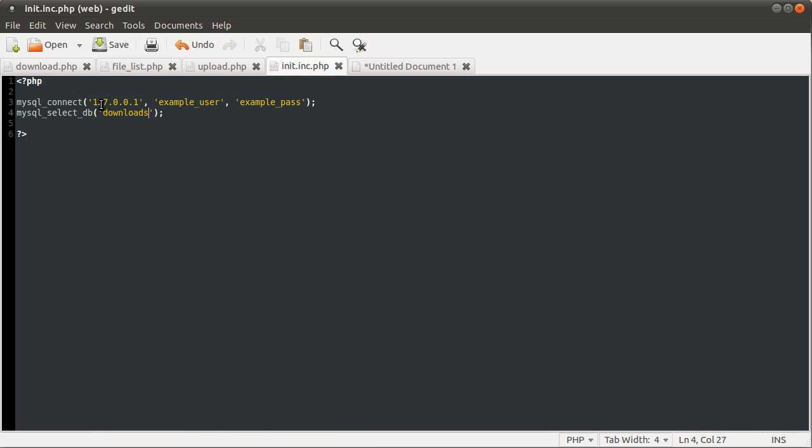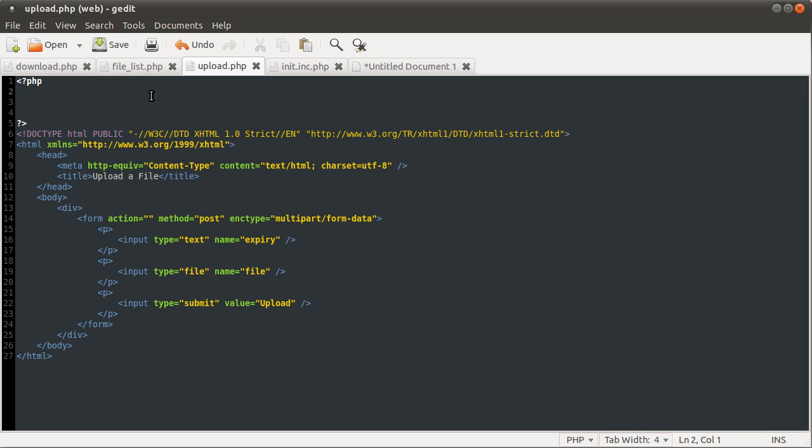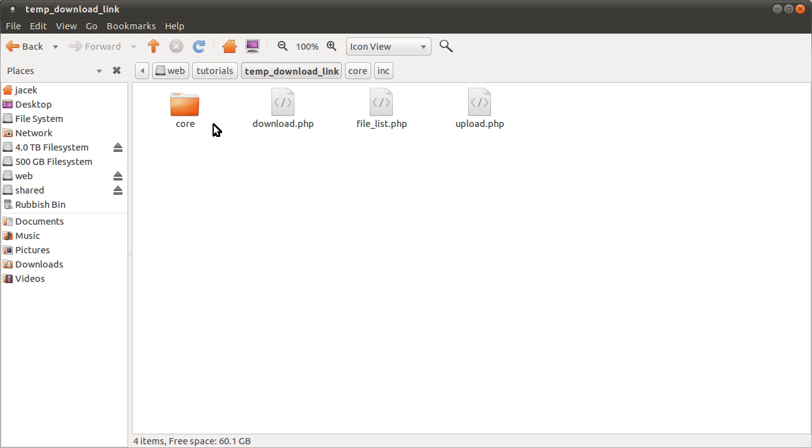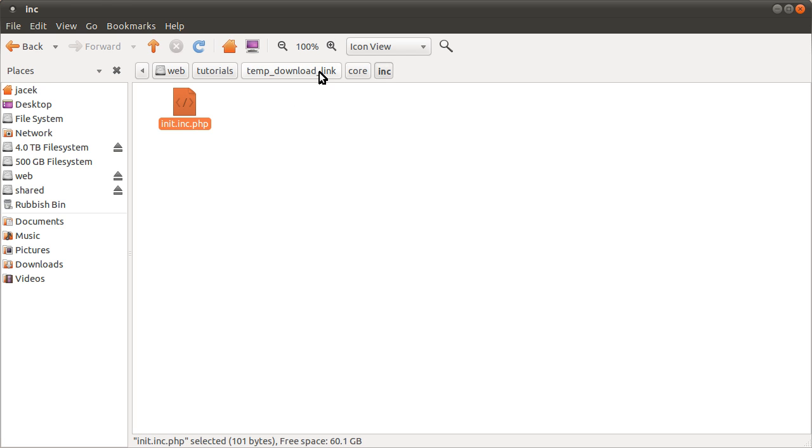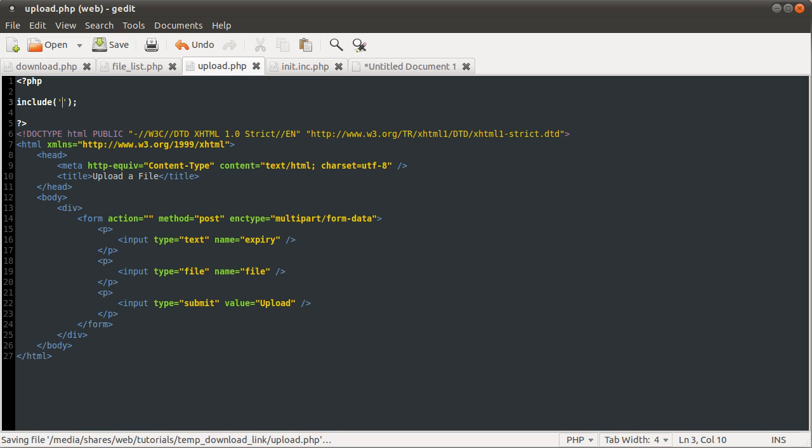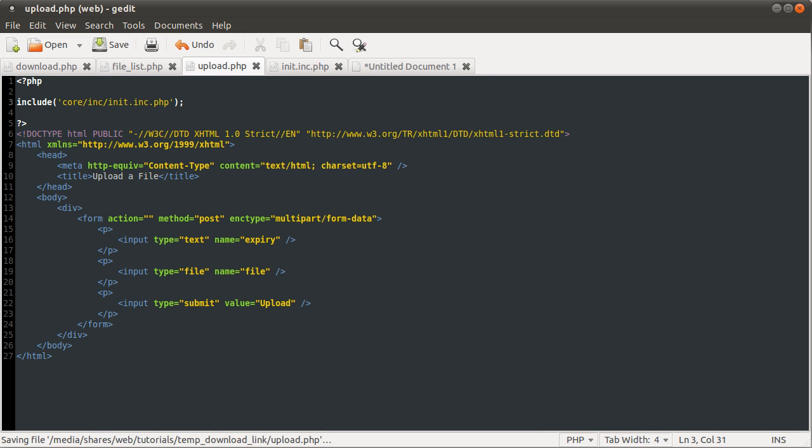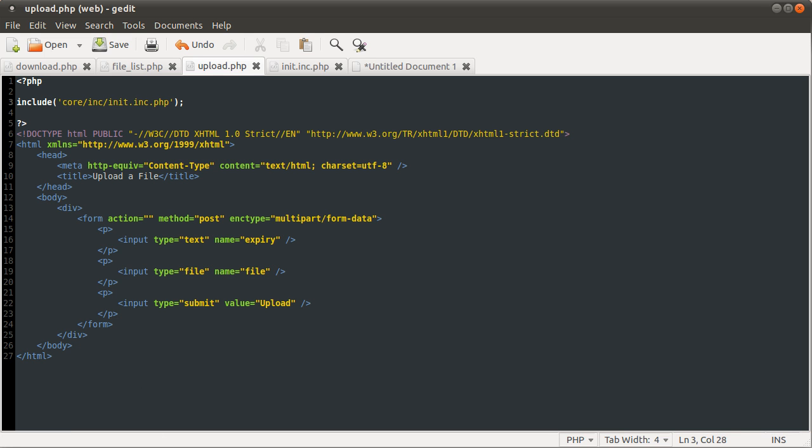So now that is completely done. This file is saved and working. I don't want to say it's working, we haven't actually tested it yet. I assume it's working. And now we need to include that file, which if you recall was in the core folder and then the inc folder, and that is the file we're going to be including. So if we go back to our upload.php, we're going to use the include function. It takes one parameter, the name of the file. So it's core/inc/init.inc.php.